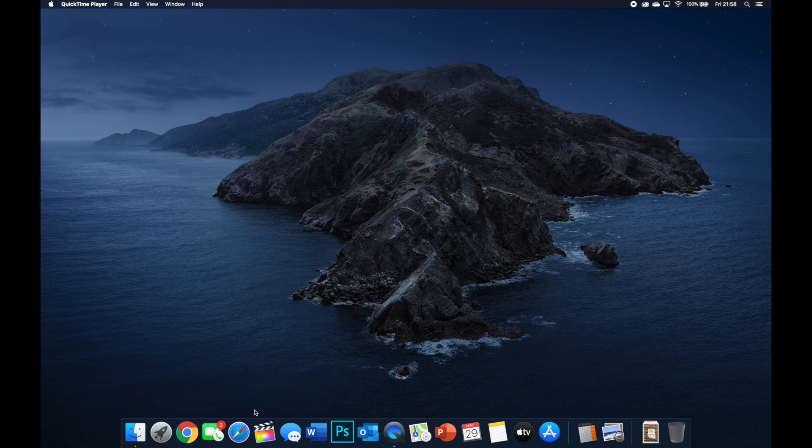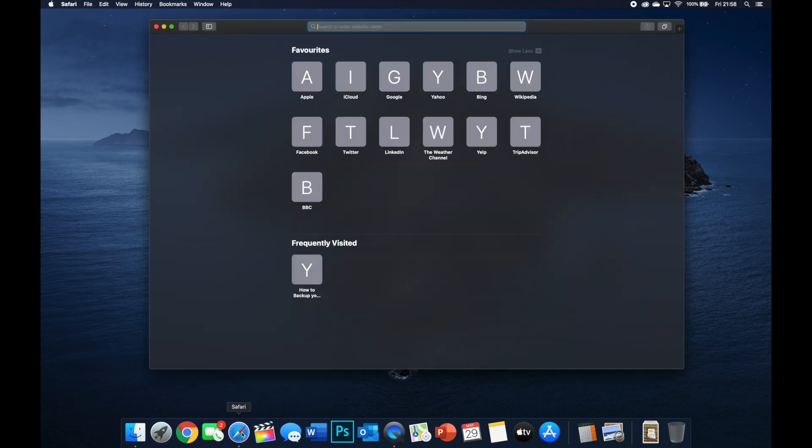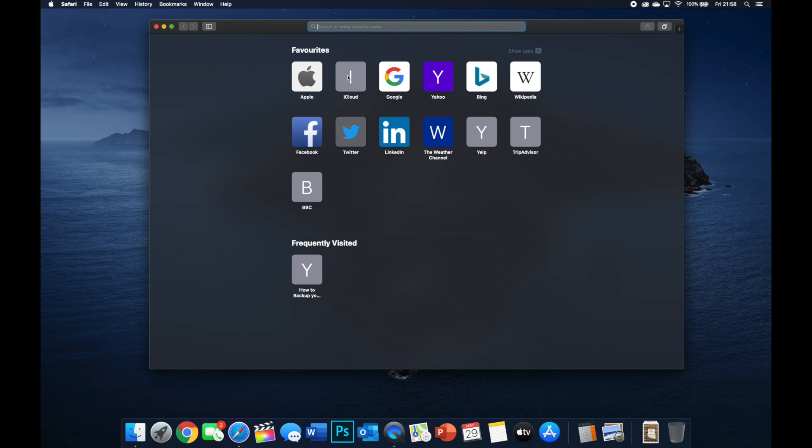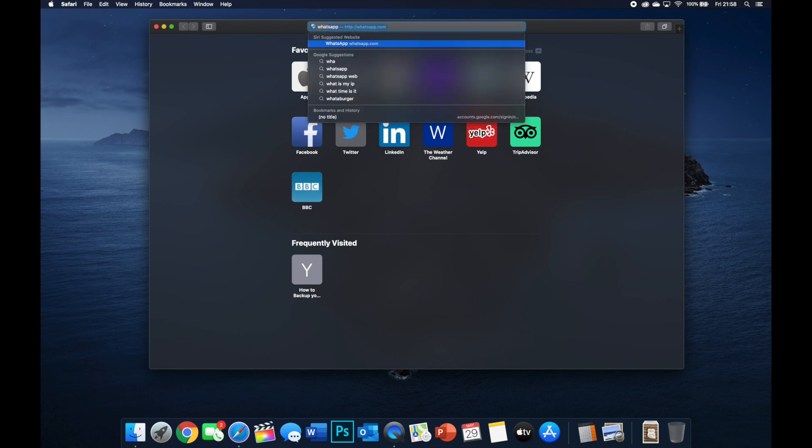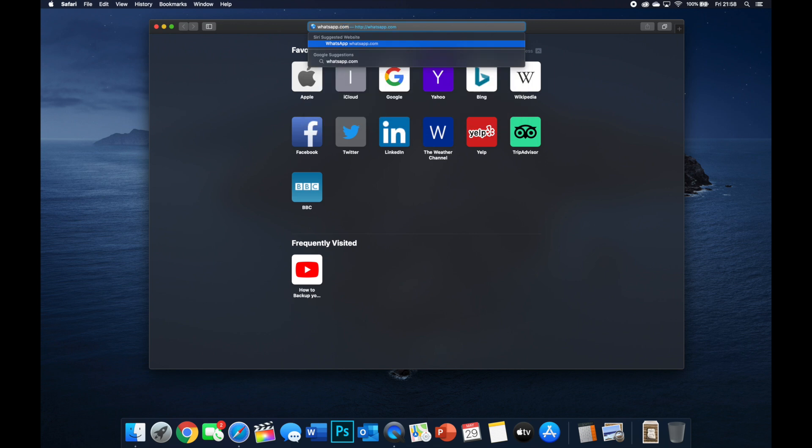Favorite browser. So here is Safari, I'm just going to open this up. And then what you want to do at the top is type in whatsapp.com and then after that press Enter.